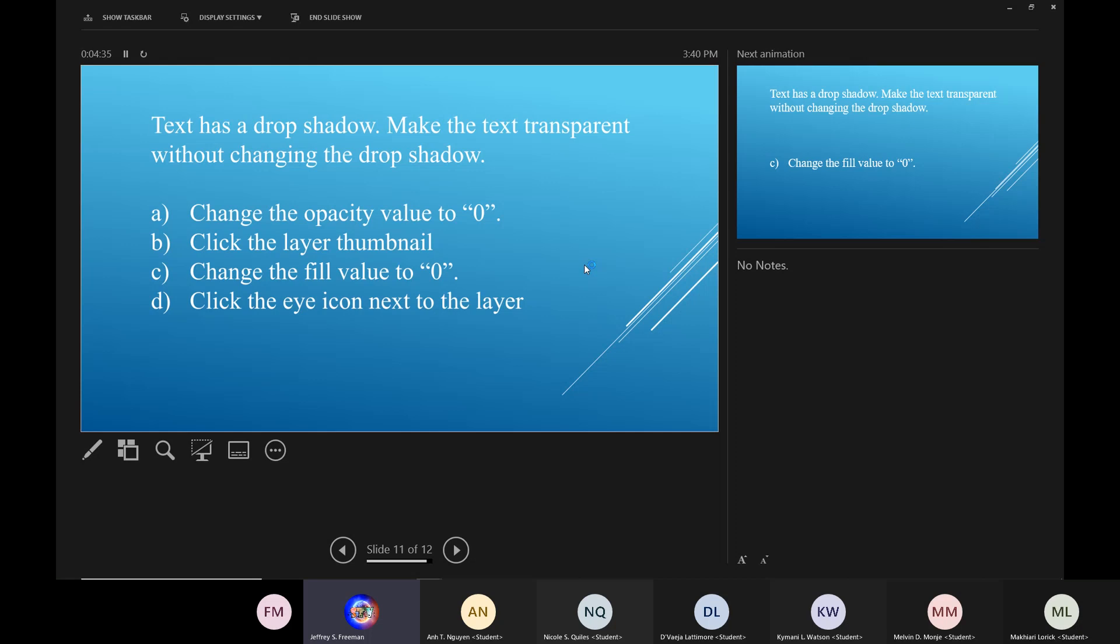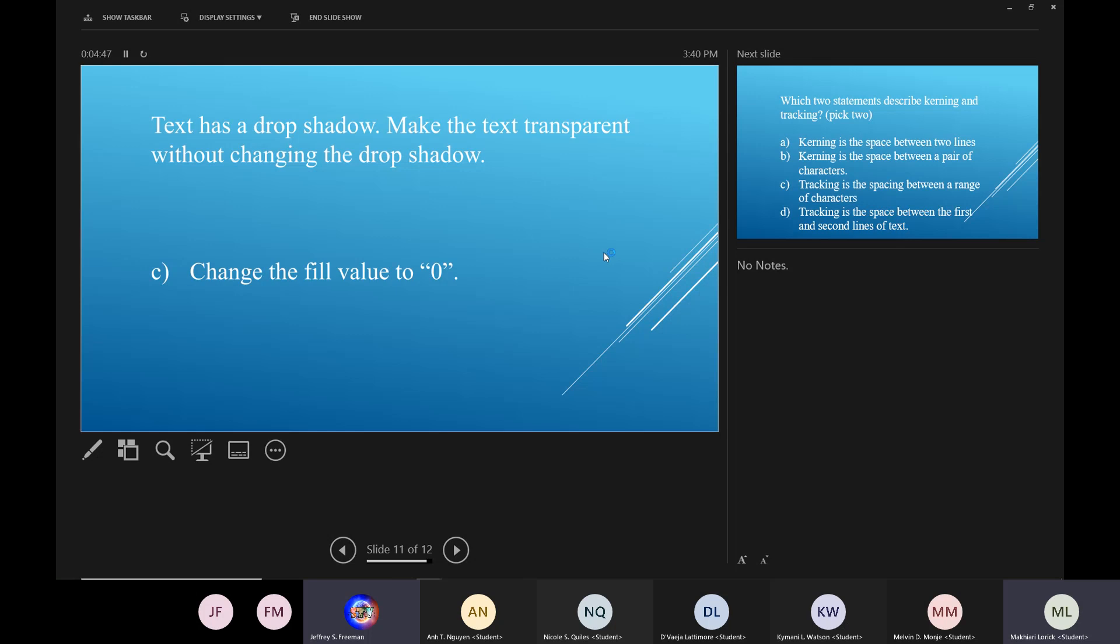OK, you have text that has a drop shadow. You want to make the text transparent so you can't see it without changing the drop shadow. Which choice did you make? Change the fill value to zero. Any of the other ones will actually make the whole image transparent.